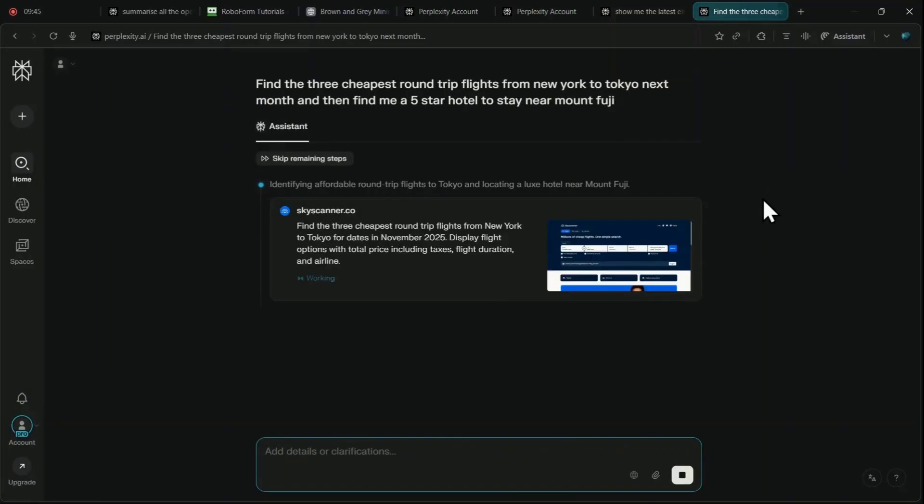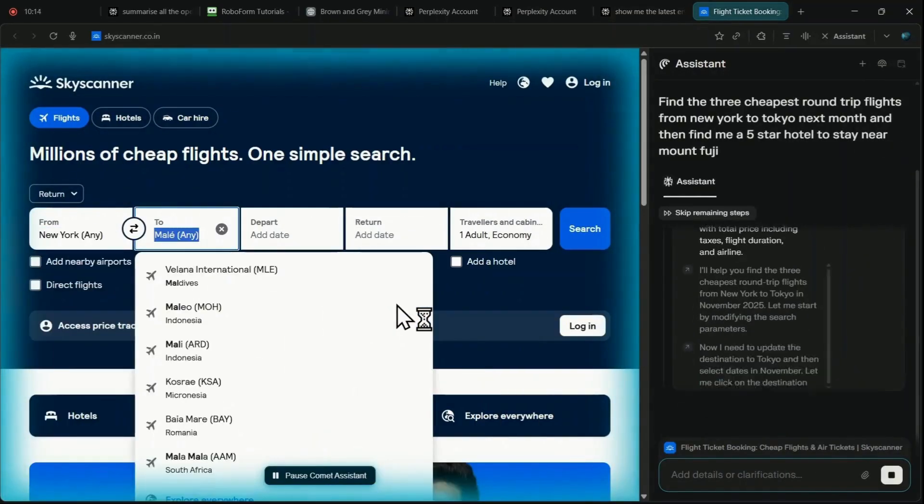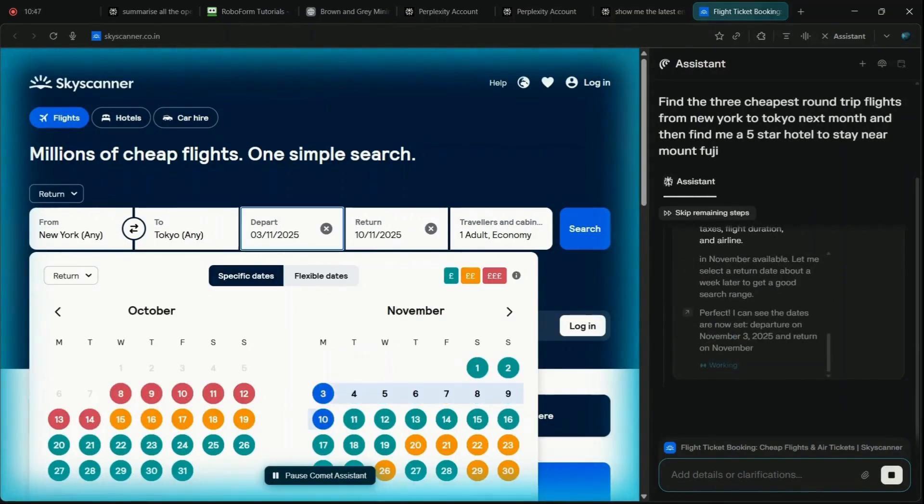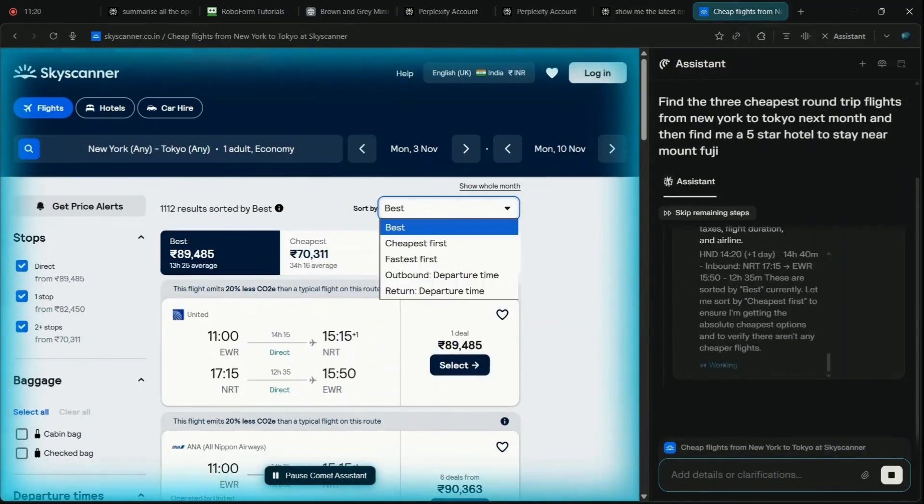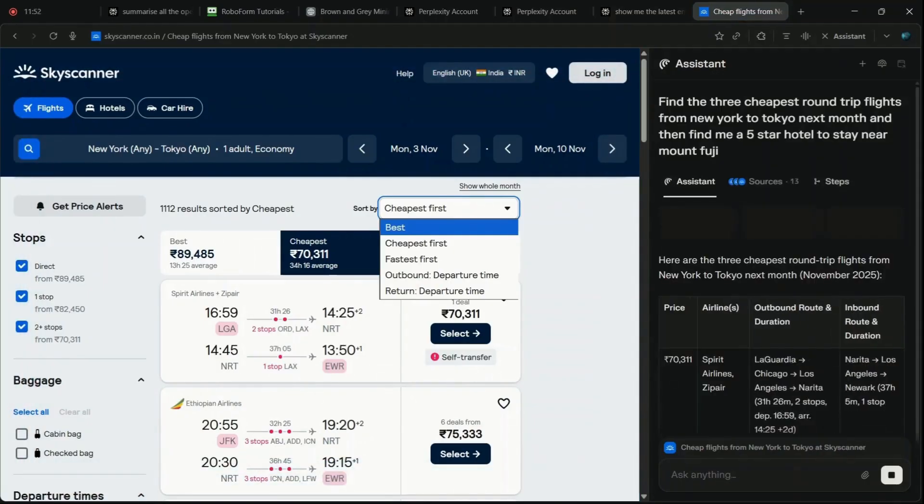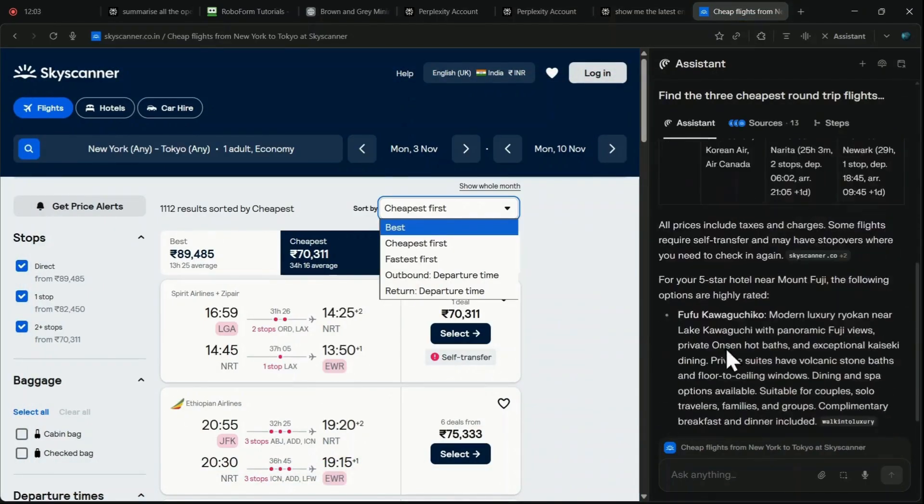Comet will automatically open and navigate multiple travel aggregation sites, compare pricing based on your criteria, and compile the results into a single, clean table, saving you hours of manual cross-referencing.